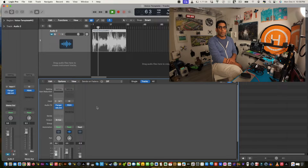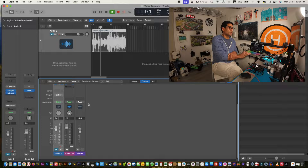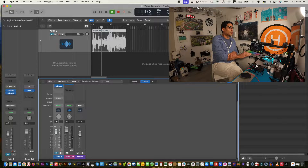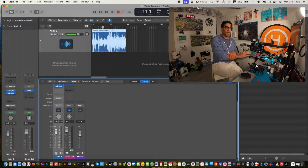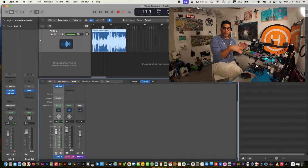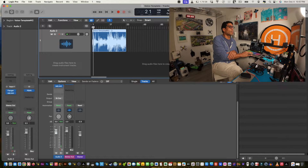Now if I press play I should hear my audio — nope, still no audio. One more thing: see where it says M right there? That's the mute button. Press spacebar to stop, then deselect that M button, and now it should play and you should hear your audio.